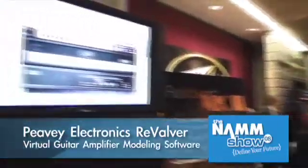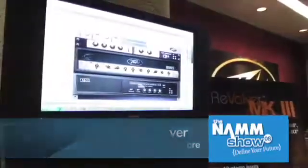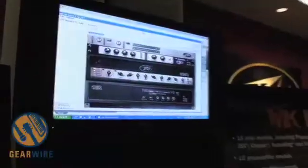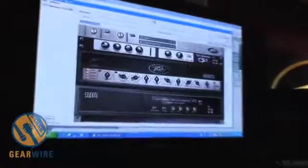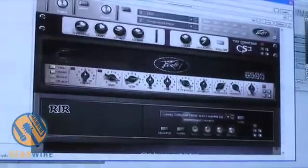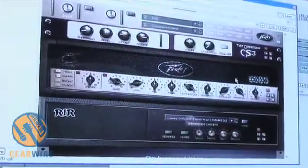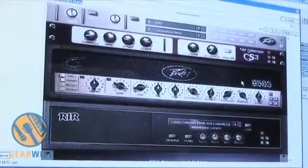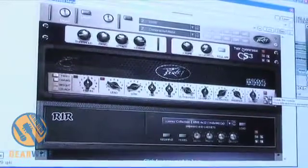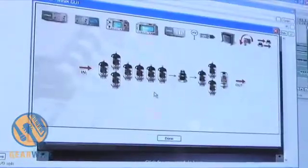This is Scott Muir from PV Electronics and today we're going to talk about Revalver Mark III, our new guitar amp modeling software. Revalver is probably the most powerful amp modeling software on the market today. It's the only package that will allow you to edit an amplifier model all the way down to the circuitry.